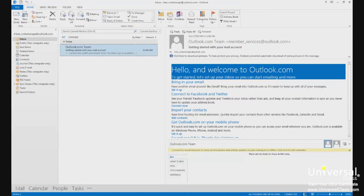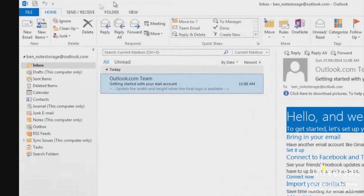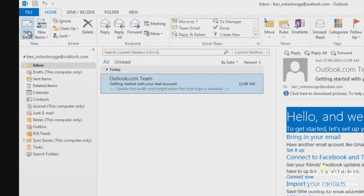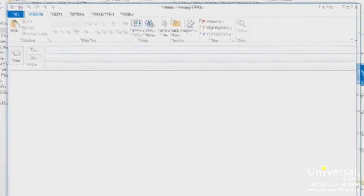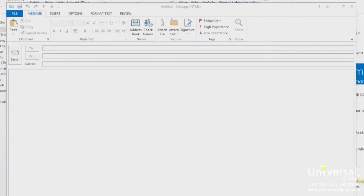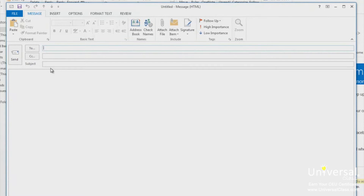Creating new email messages in Outlook 2013 is easy. All you have to do is start Outlook, then click on the New Email button in the ribbon under the Home tab. A new blank email will open up. If you already have Outlook started and are in a different module, simply click on the Mail label at the bottom of the folder pane and then New Email in the ribbon.